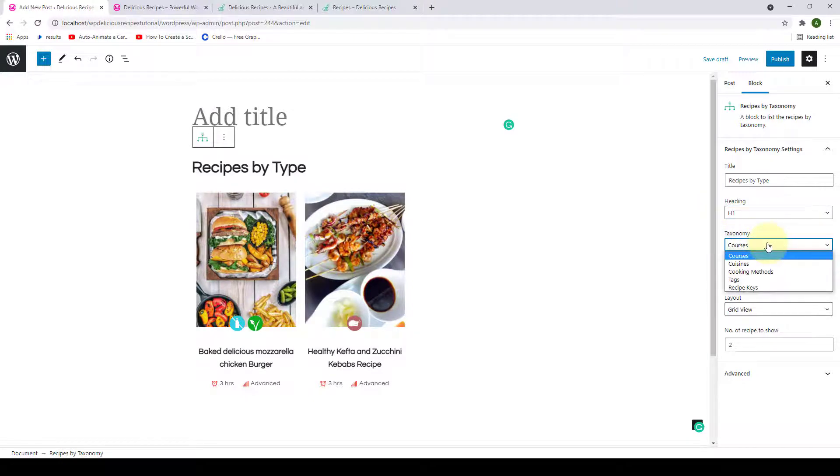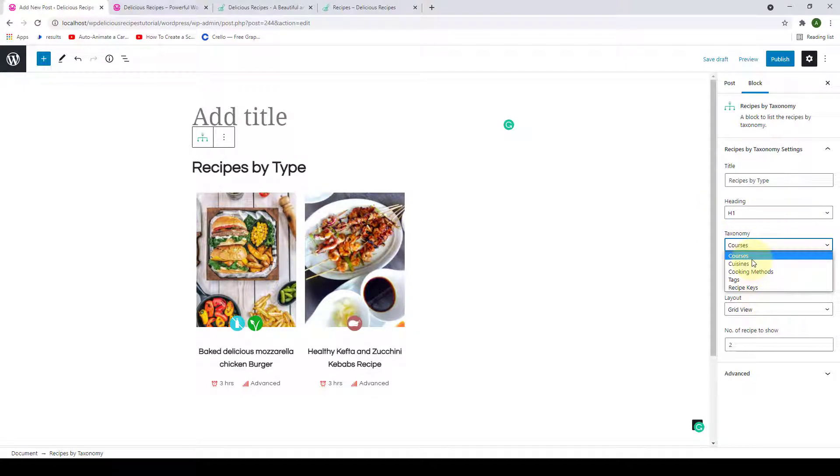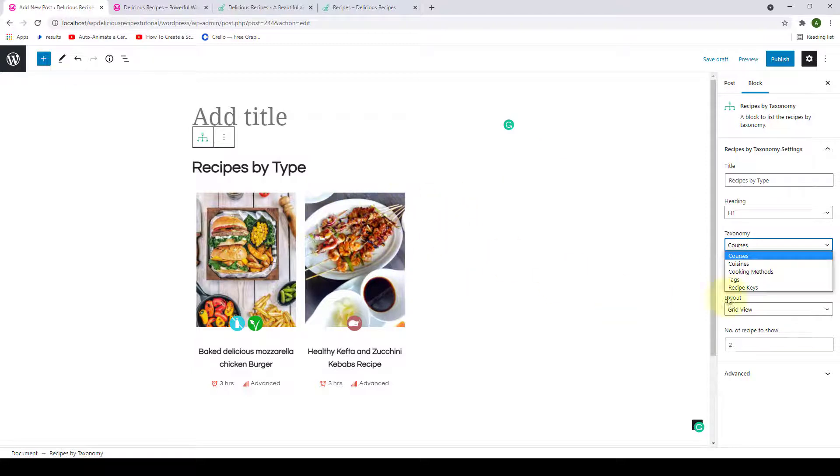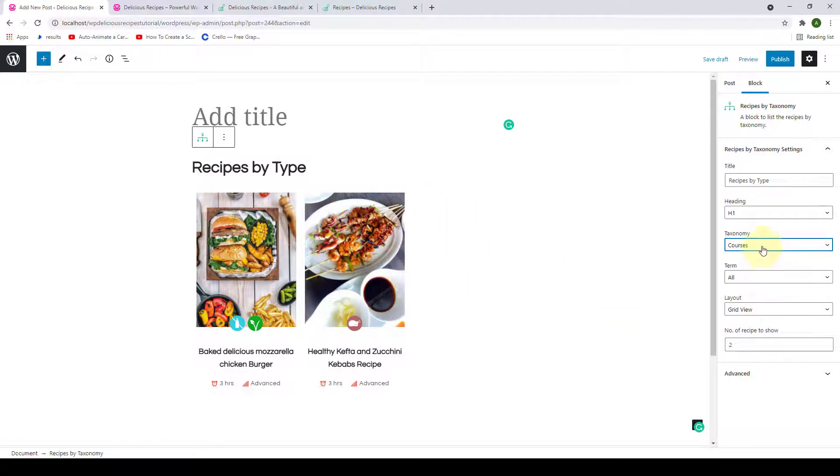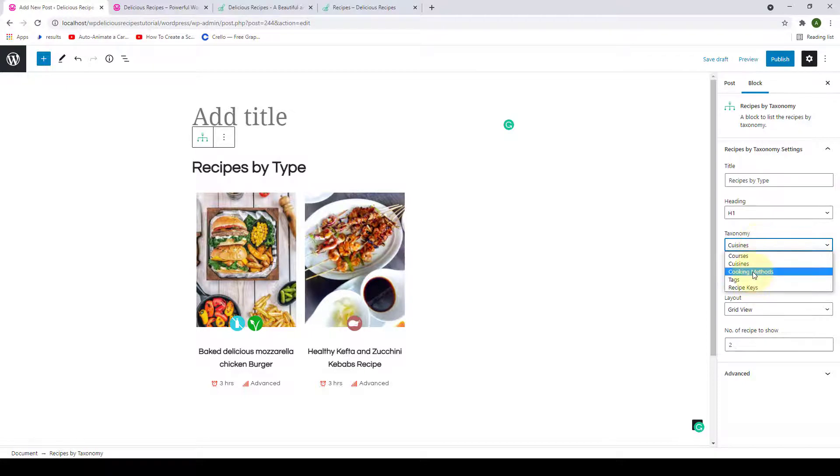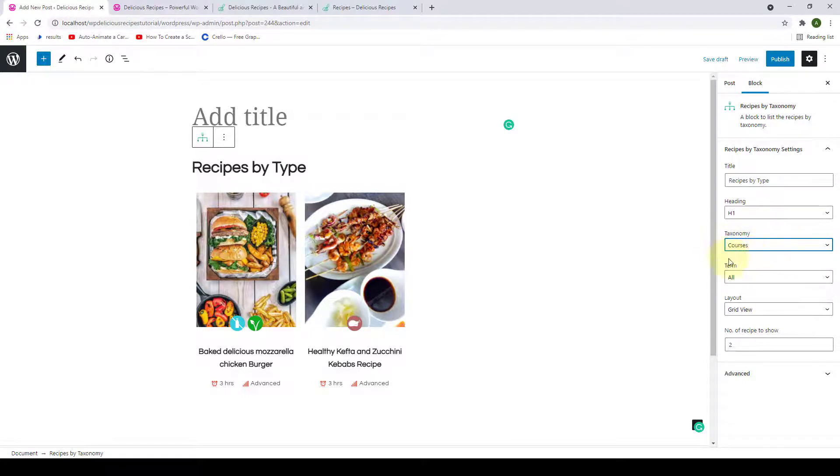And from under Taxonomy, you can select from the list of taxonomies that will be displayed on your recipe block. We will select Courses. You can go for Cuisines or Cooking Methods or anything else. We will go with Courses.